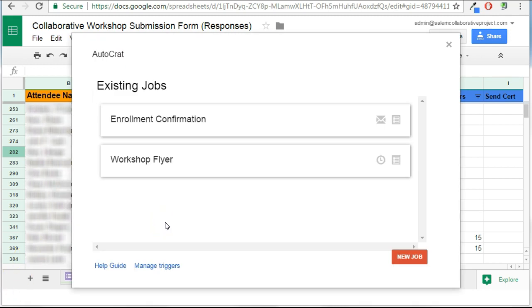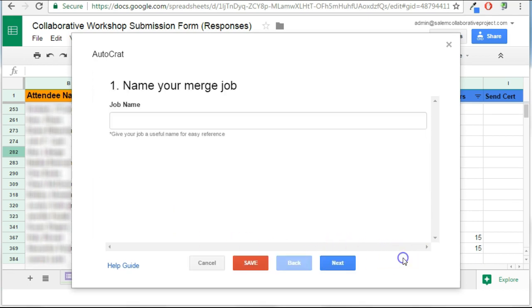You'll notice that there are some previously created merge jobs, but we're going to walk through the creation of a new merge job. So to do this, I'm going to click New Job and name my merge job.